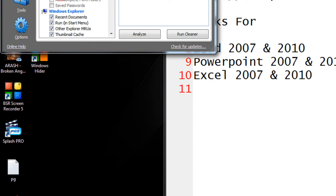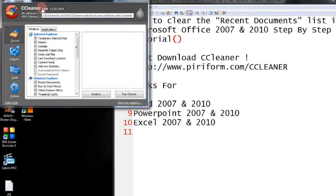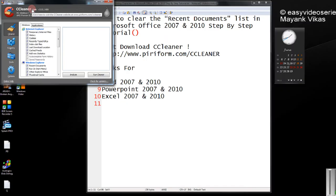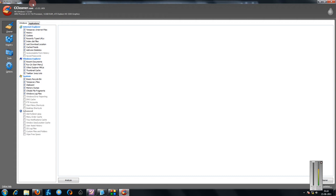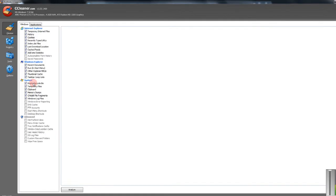Just start the software. It's a very nice and small software. You will see there are a lot of options like Windows, IE, System and all. It will even clean your recycle bin, temporary files and all this stuff.